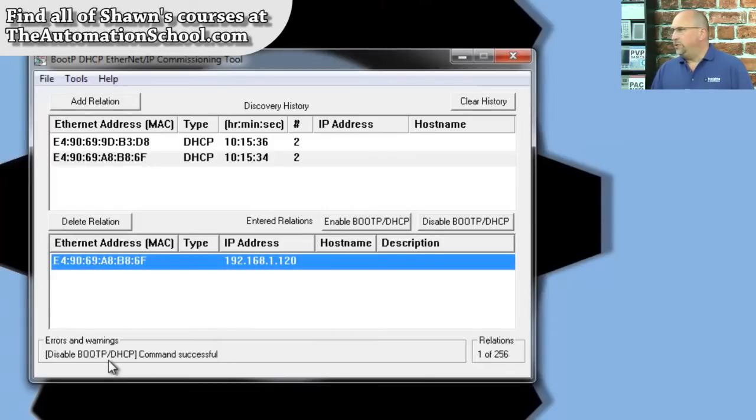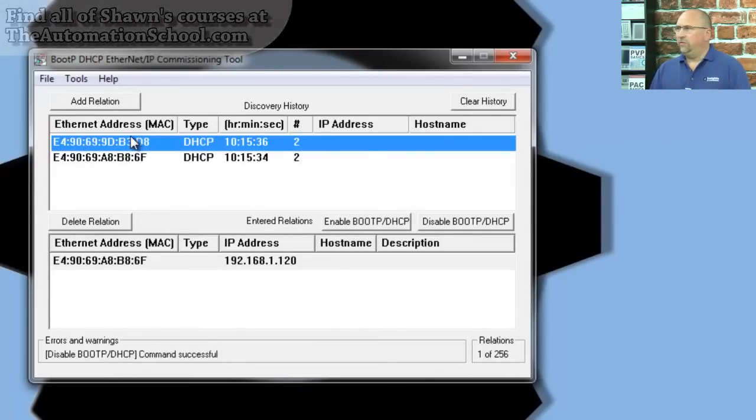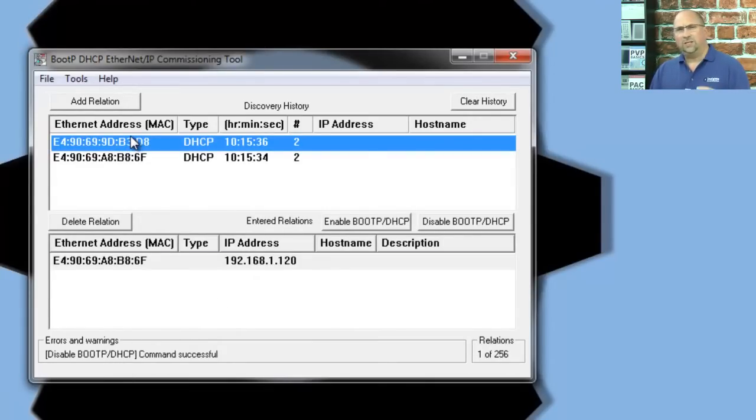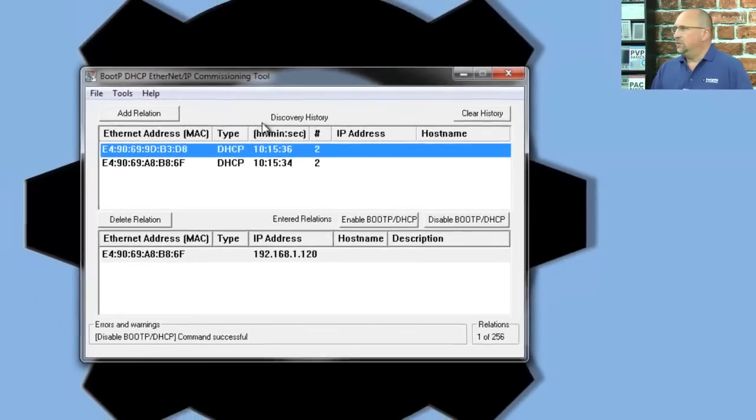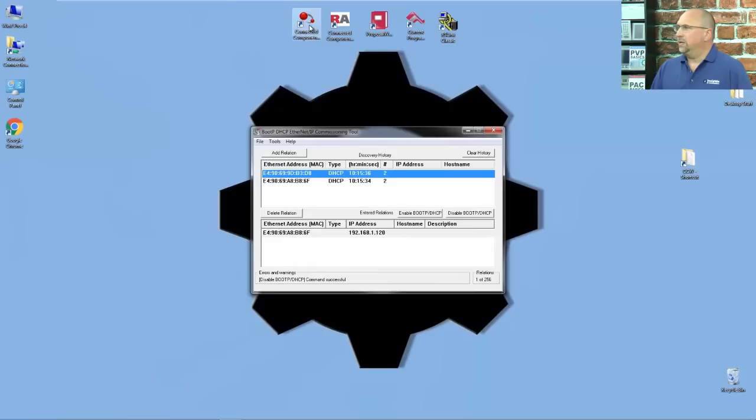Okay, well, we'll check that in a moment. Now, for the 850, we're going to give it an IP address a different way. We're actually going to download a program to it that has the IP address already set up. So, let's go ahead and open up Connected Components Workbench.